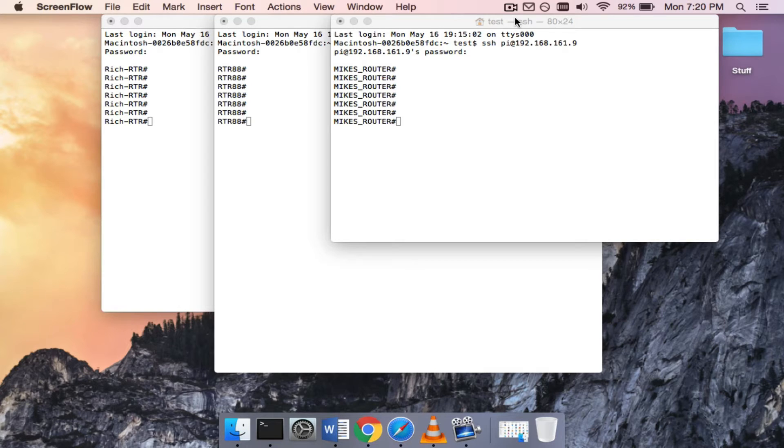As you can see, each one has a different host name. Rich Router, Router88, and Mike's Router.